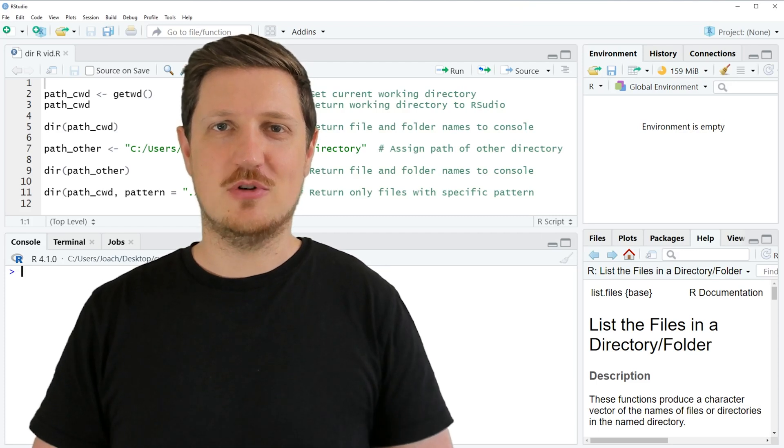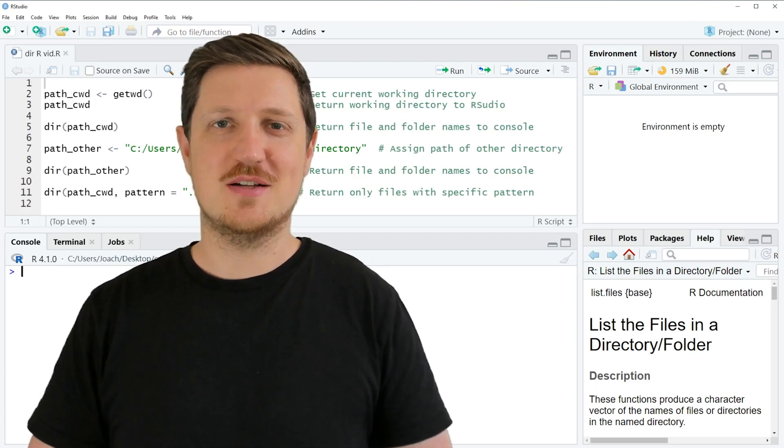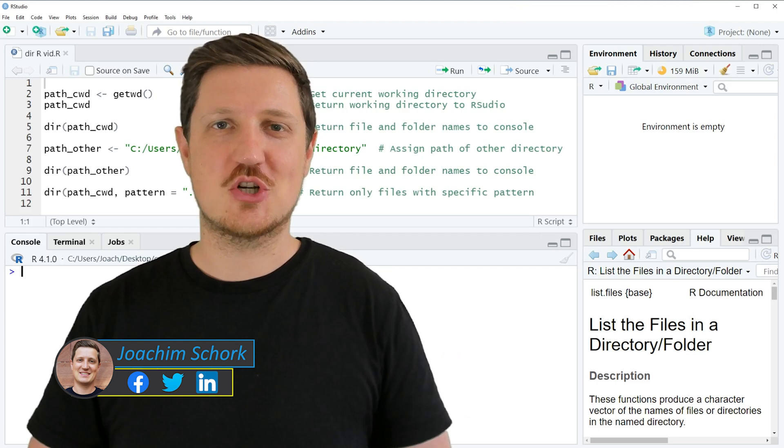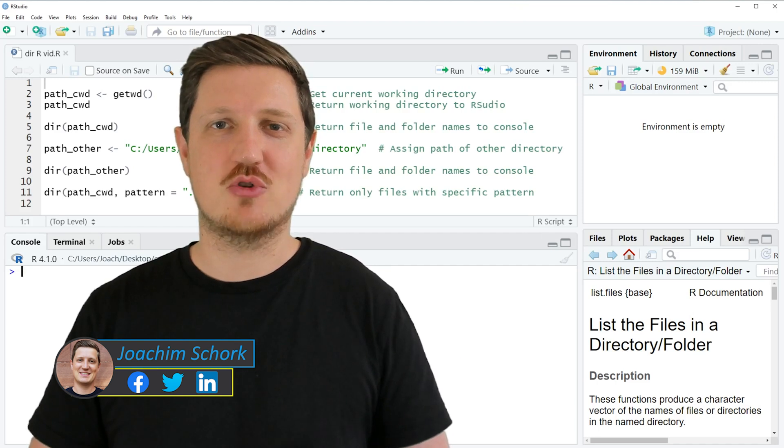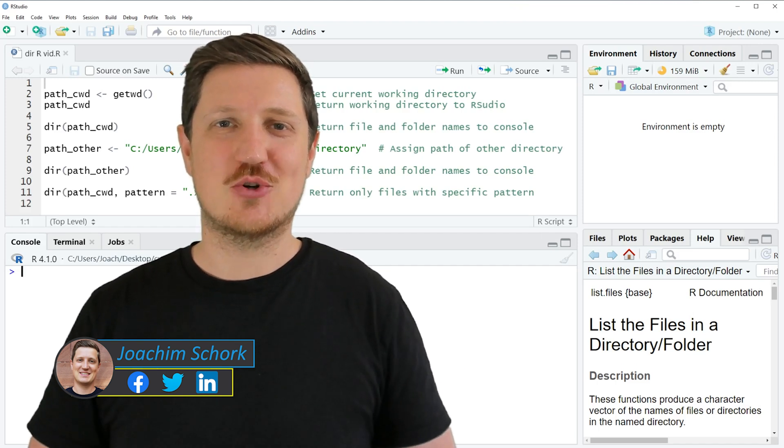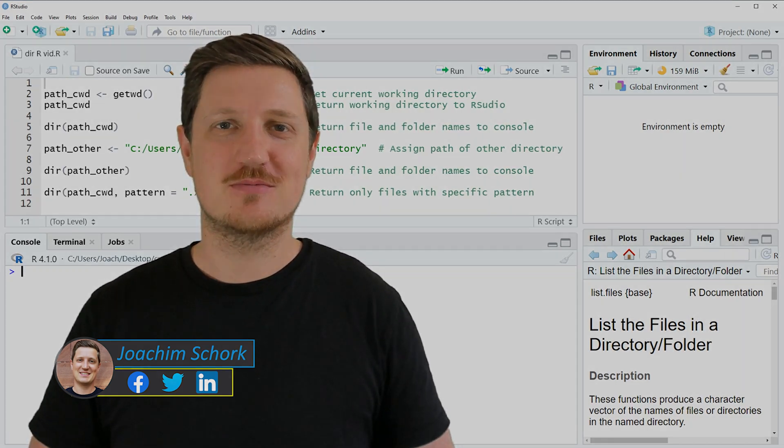This video explains how to list the files in a directory using the dir function in R programming language. So without too much talk, let's dive into the R code.